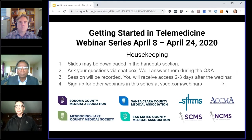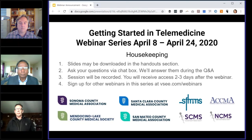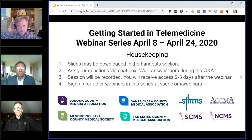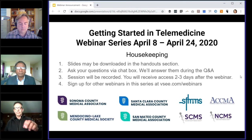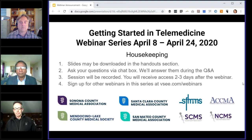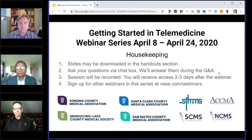Hi, welcome to the Getting Started in Telemedicine webinar series. My name is Ann. I just want to go through a few quick housekeeping things before we get started. The slides are in the handout section in your panel, so if you want to download them, you can grab them now. Please ask your questions via the chat box and we'll answer them during the Q&A. This session will be recorded and you will receive access to the webinar in two or three days.